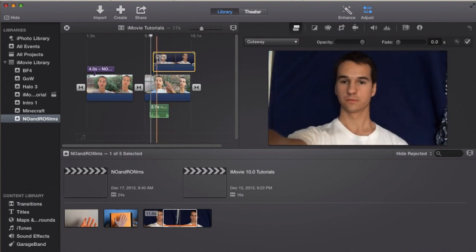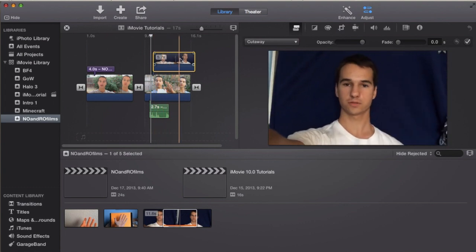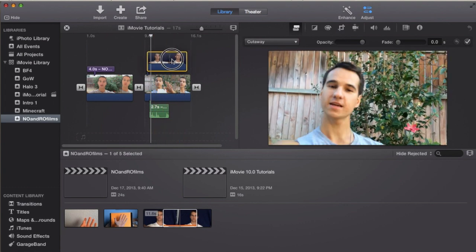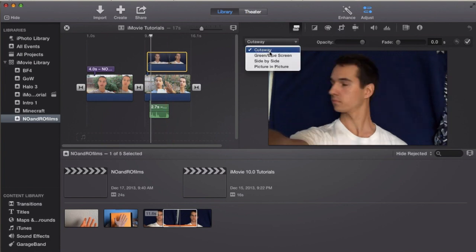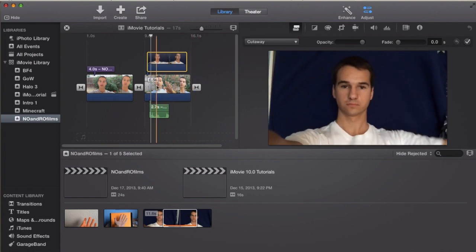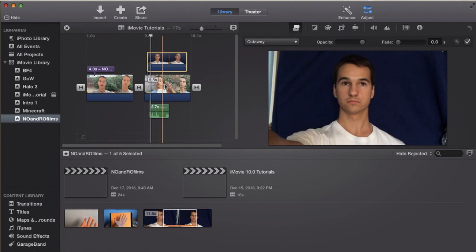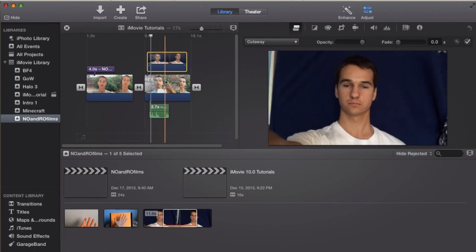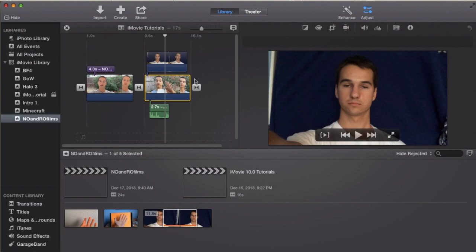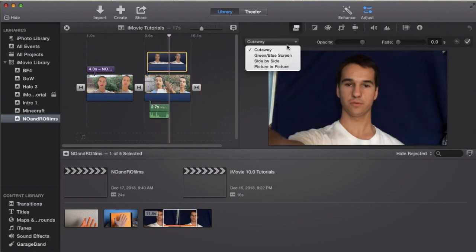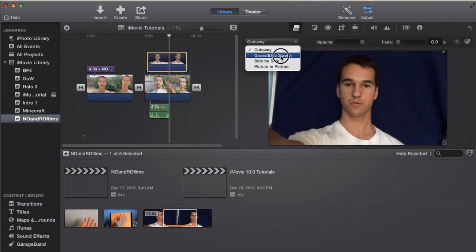Now here we are going to one more screen. This is where I actually have my blue blanket in the background. I'm going to place that here, go straight to Green/Blue Screen, and you'll notice how the background footage at the bottom will appear in this section — so it'll basically be two of me in one video. Here we go, I'm going to go Green/Blue Screen.